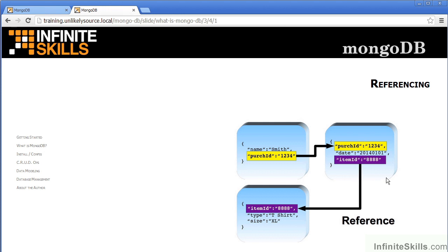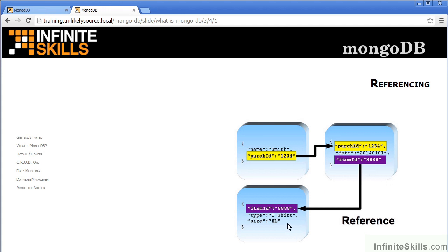That document in turn has a relationship through item ID with yet a third document in another collection. The overall result is that Smith purchased on 2014, January 1st, item 8888, which is a t-shirt of size XL.